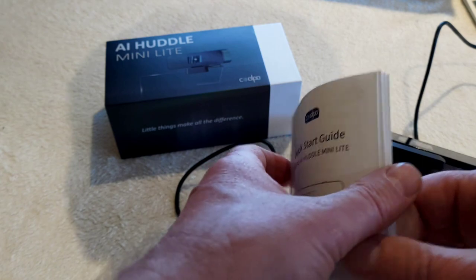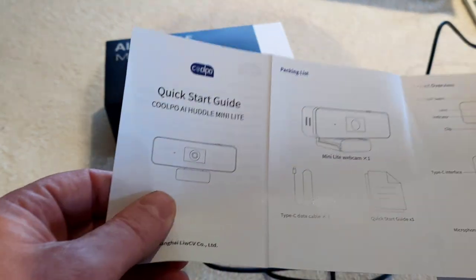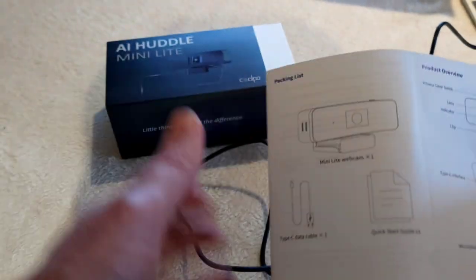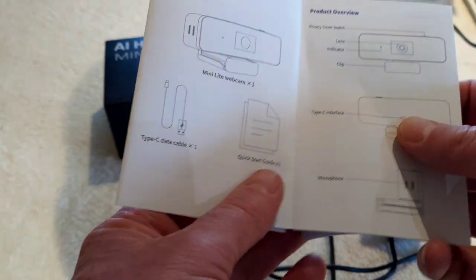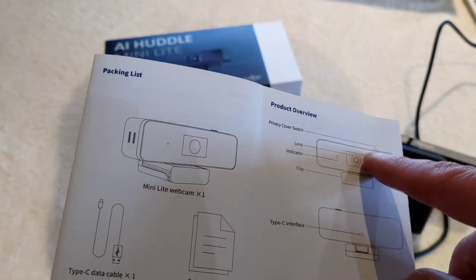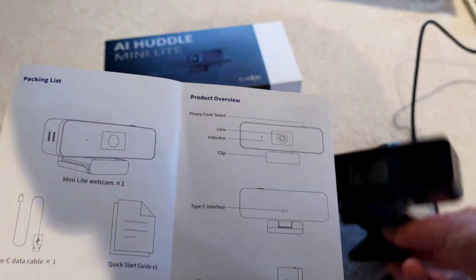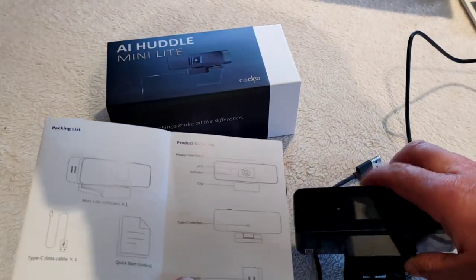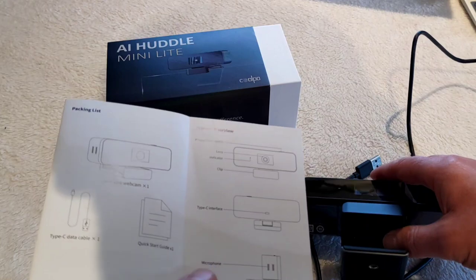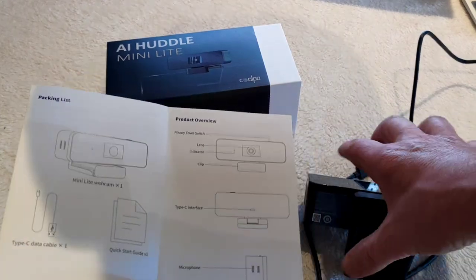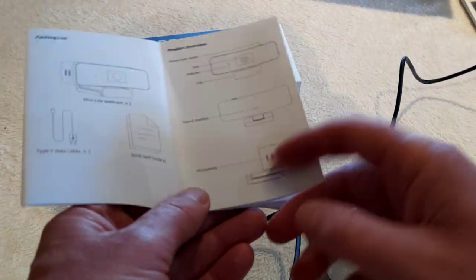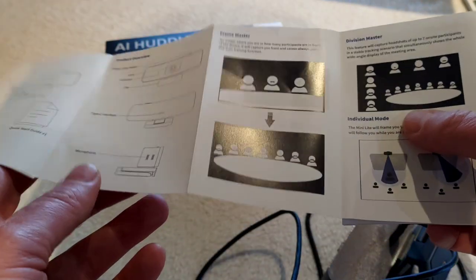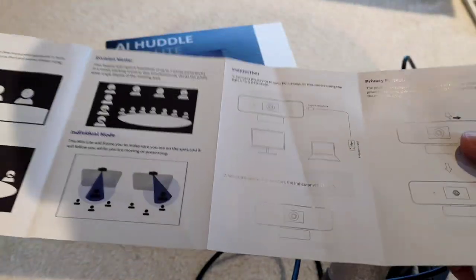The manual, what does it tell us? Straight away, packing list. Obviously we get the camera, we've got the USB-C. Overview, it's got a privacy switch we were talking about, the lens itself, indicator, and the light does come on, the clip in the background, type C connector which is the one on the back, and the microphones there as well. We'll come back to the frame master in a few moments to give you more of an example.